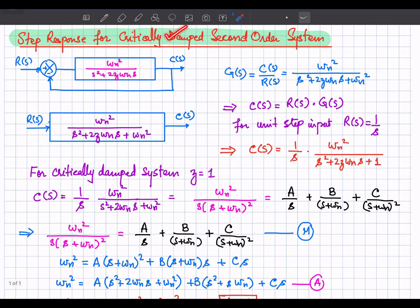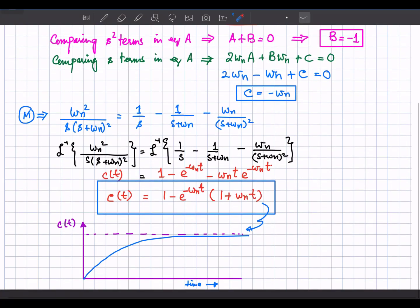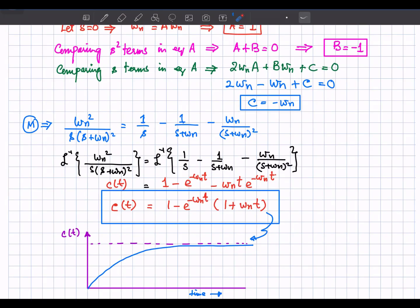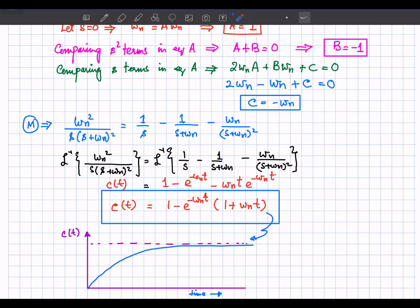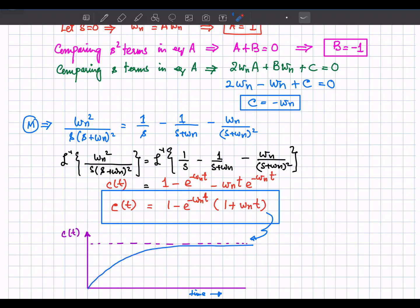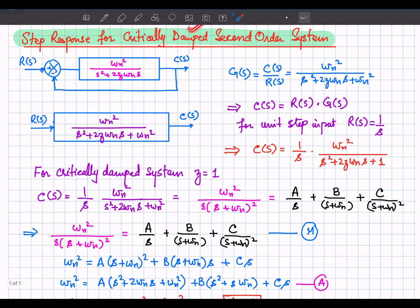This is the time-domain equation for the step response of the critically damped second order system where zeta equals 1. If we sketch c(t) versus time, we get this response — there are no oscillations and the system gradually attains the desired output of 1, because we applied a unit step input.